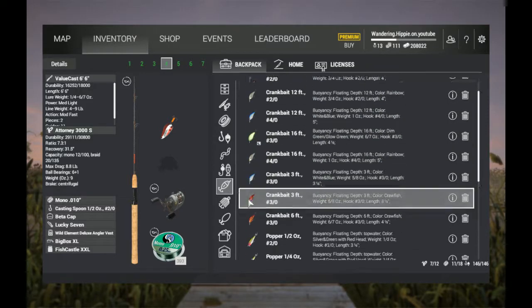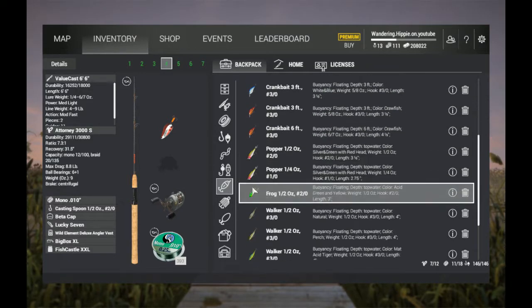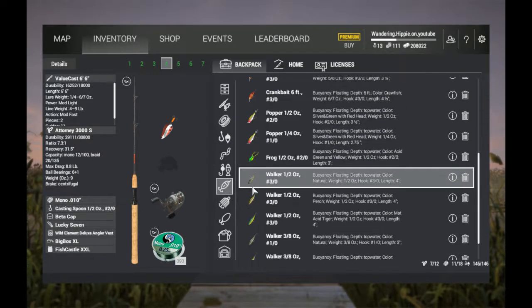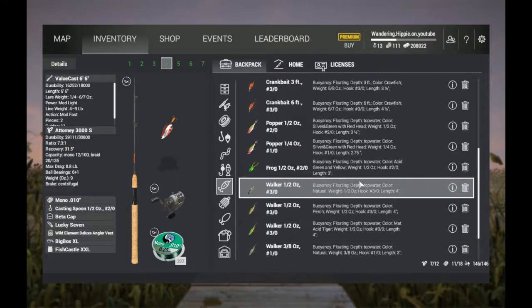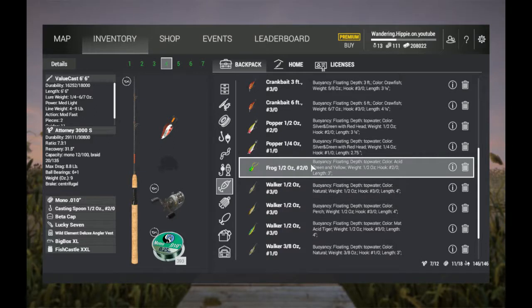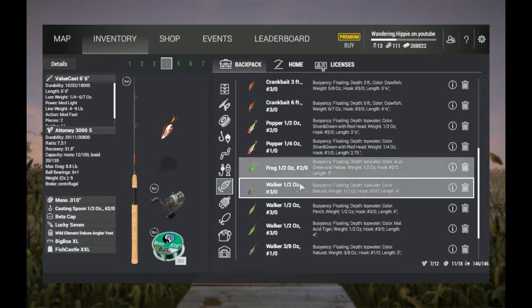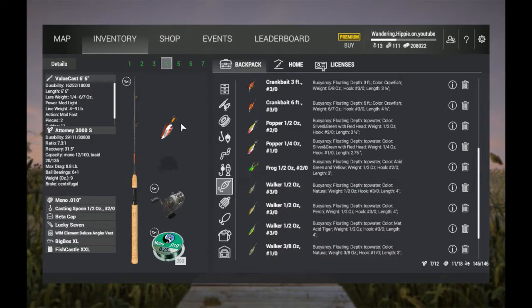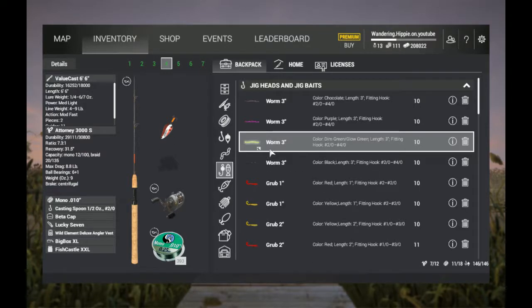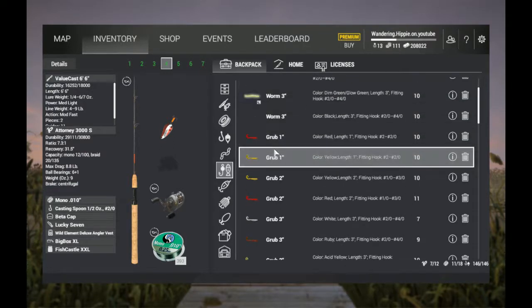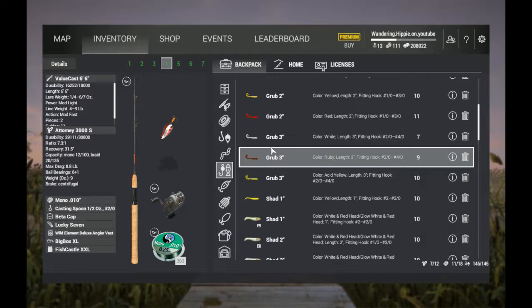The pike will bite spinnerbaits, crankbaits, poppers, and walkers. Obviously at lower levels, you're only going to be using the spoons and maybe some soft plastics. If I was going to take soft plastics, I would take grubs and shads in the 3-inch and 2-inch variety. You're going to need rods that can handle between a quarter to a half an ounce. I don't use anything larger than a 2/0 hook for New York.